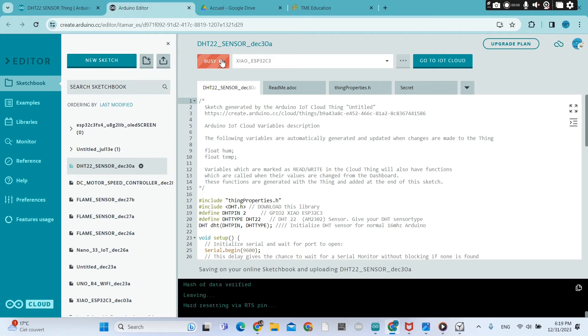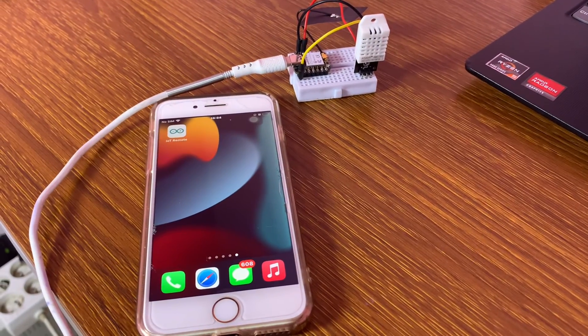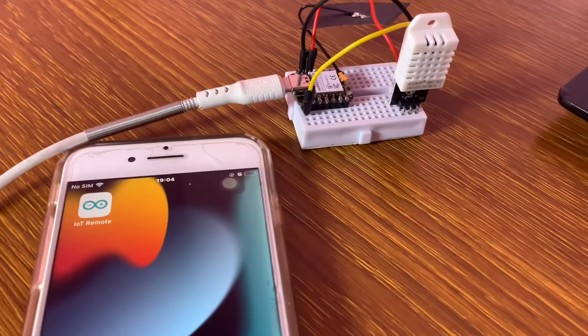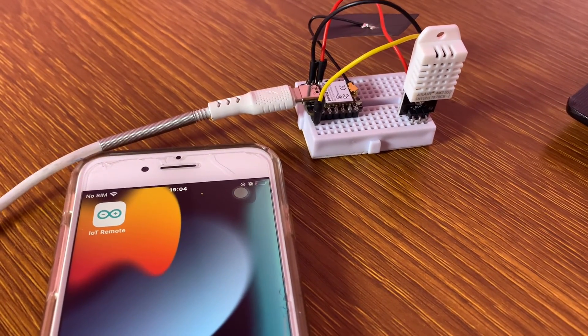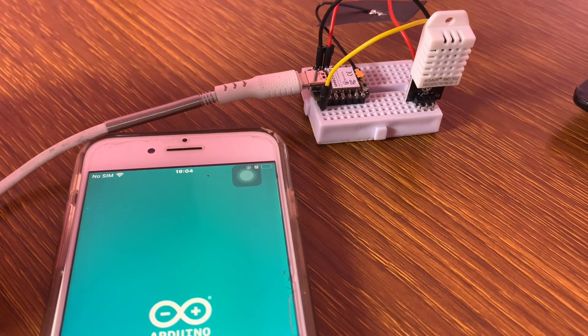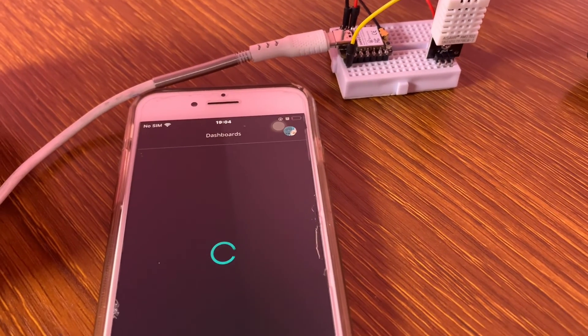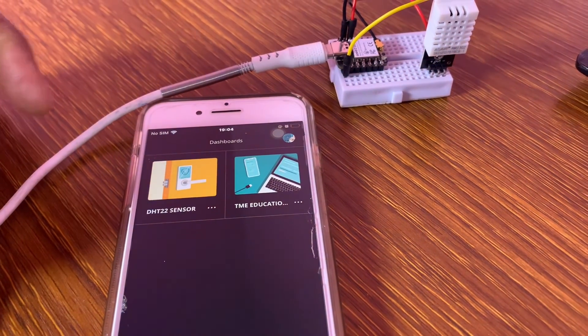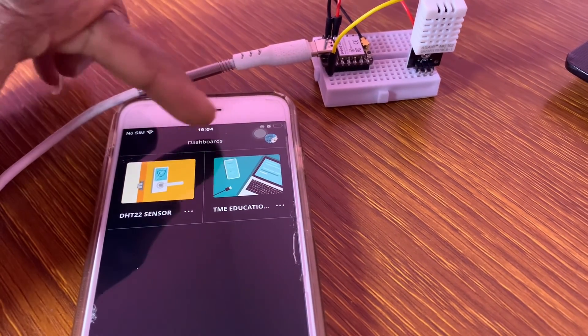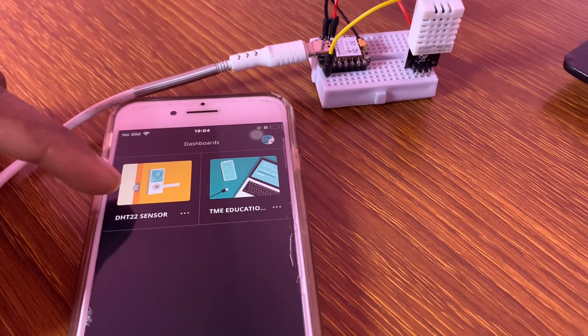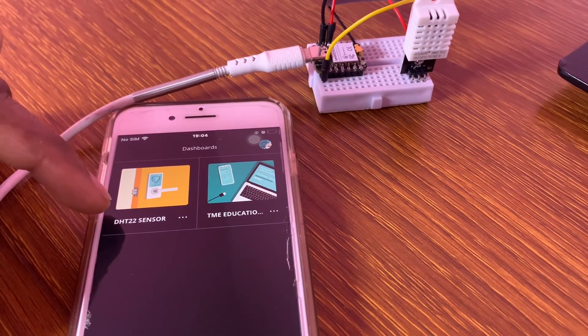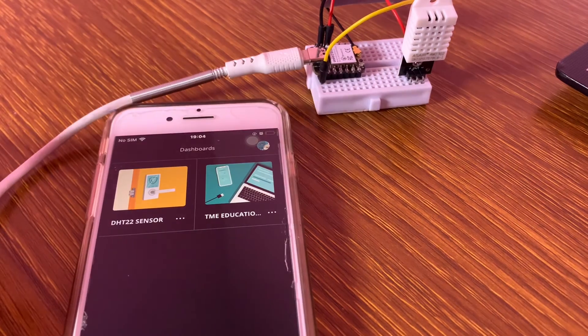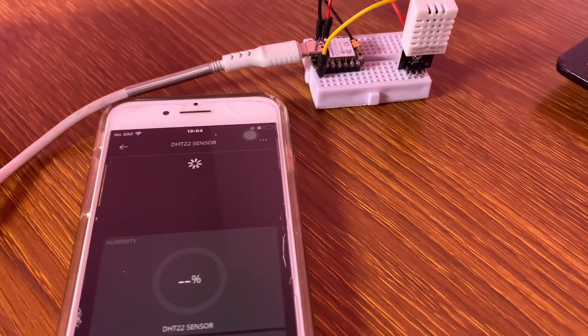I think the sketch is good. Testing time. Okay folks, that's our project. If you click on IoT remote app from your mobile phone, you're going to see that dashboards. That's my project, the DHT22 sensor. Now you click on that.